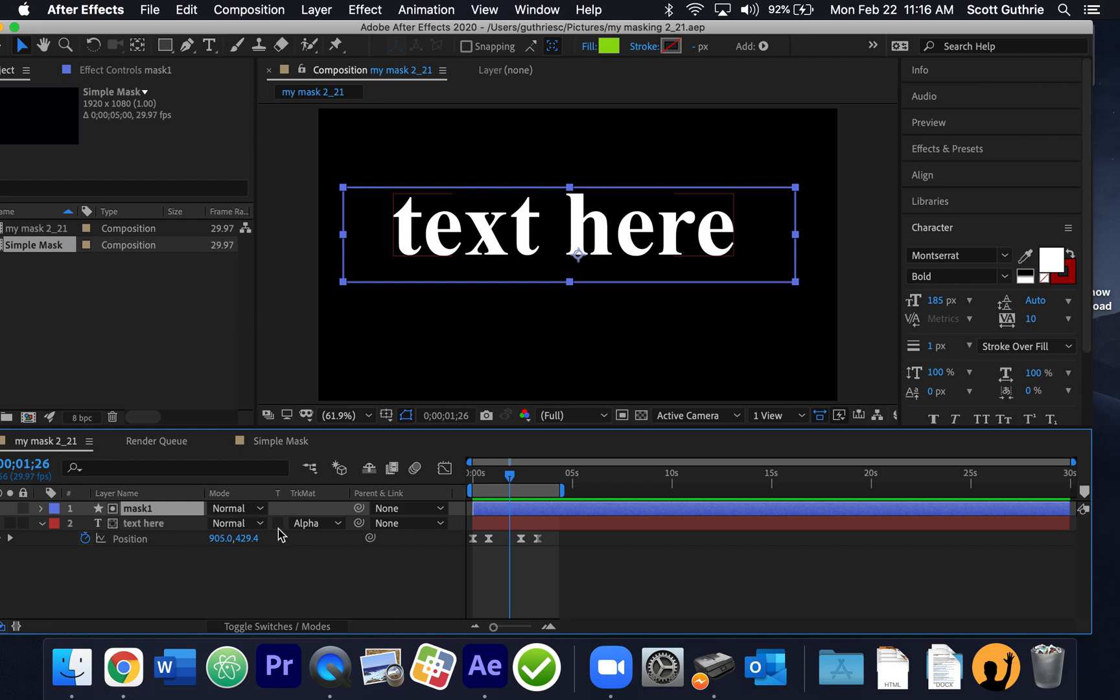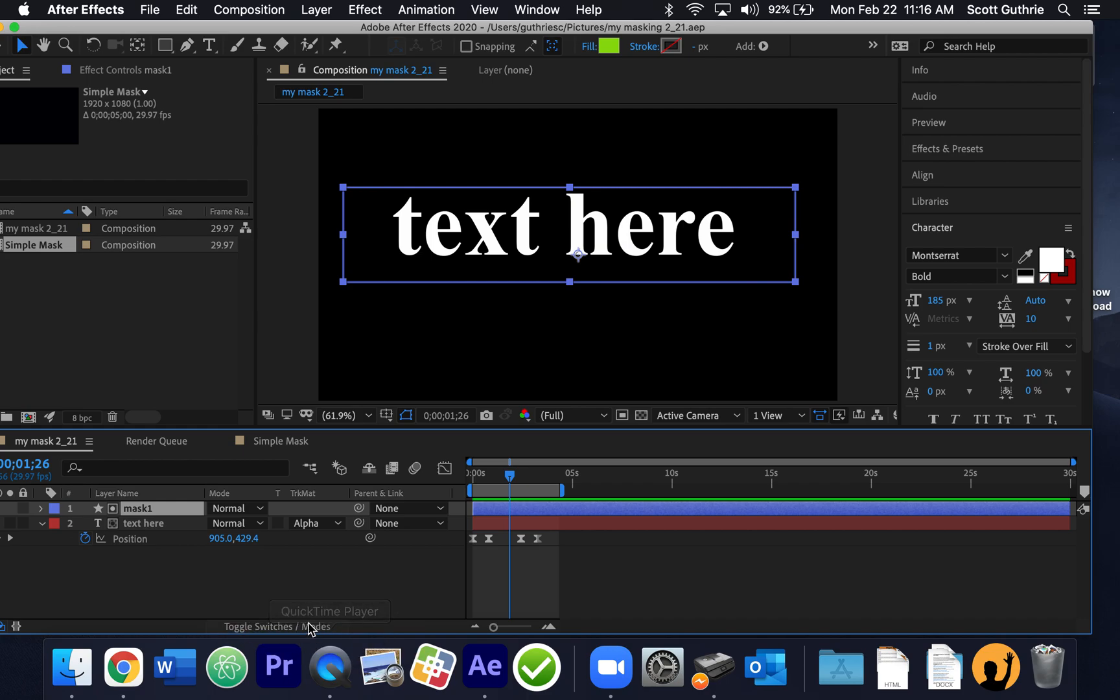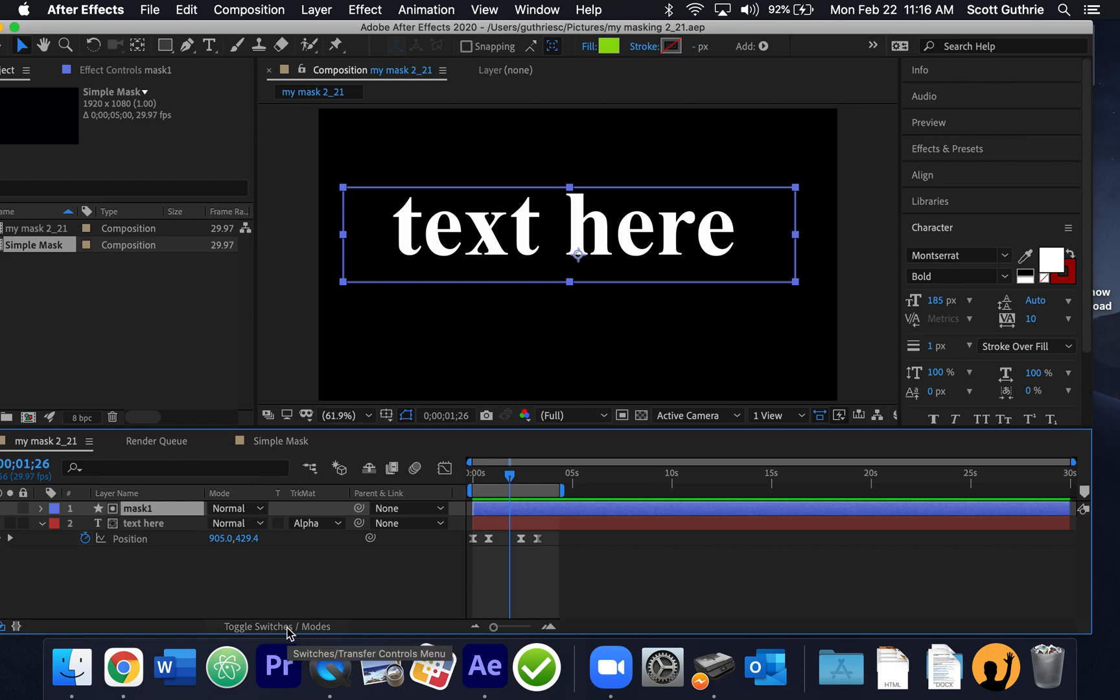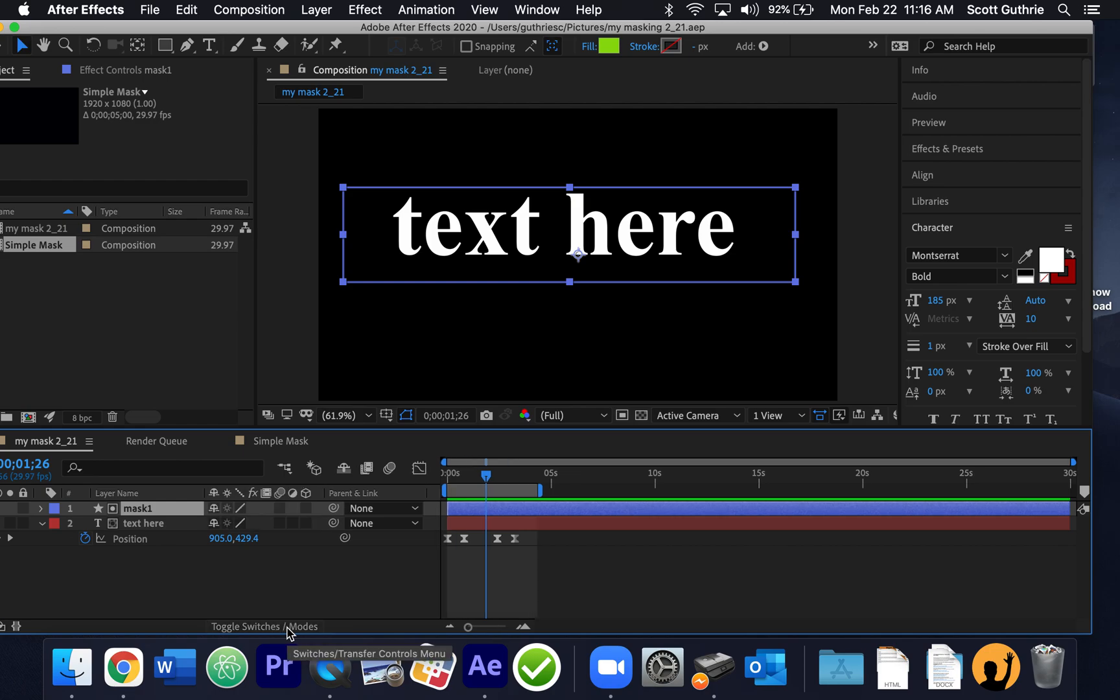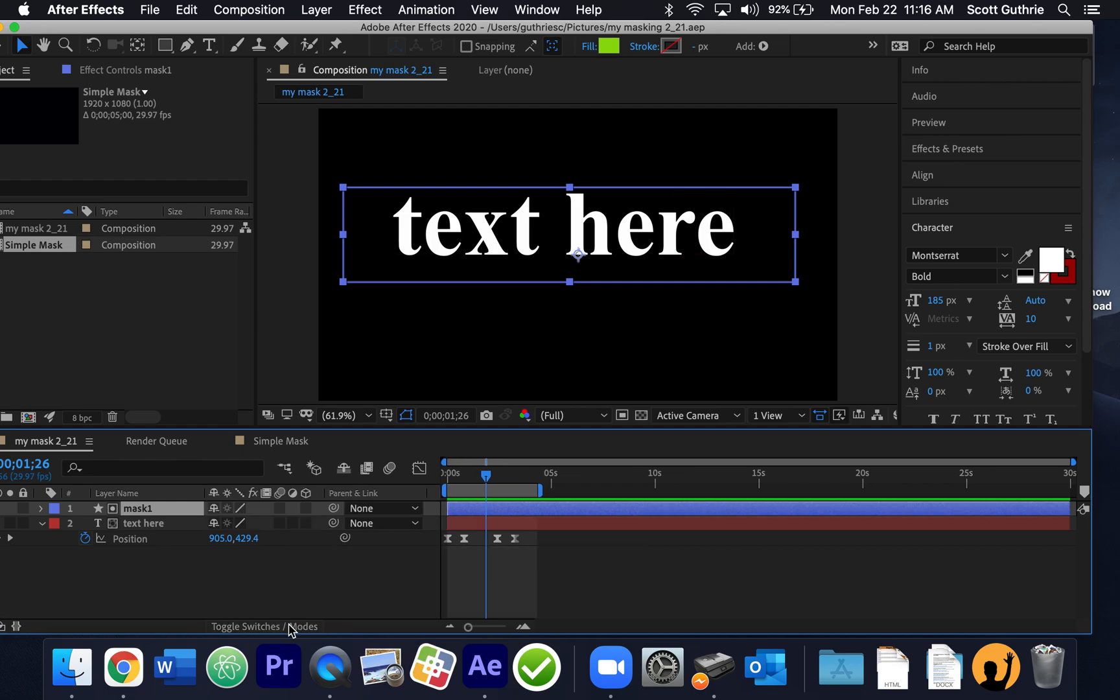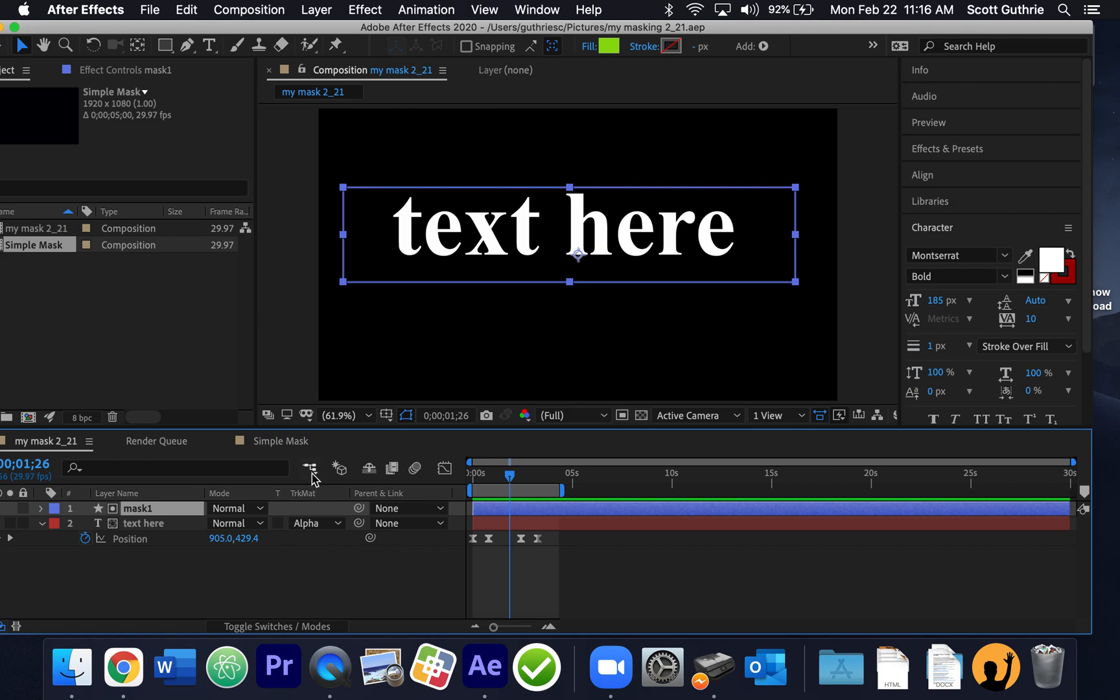And we have something called track matting, and there's a little toggle switch mode right here. And when I click it, different things happen on the timeline in After Effects, and I'm looking for, when I click it, it'll say track mat, T-R-K-M-A-T.